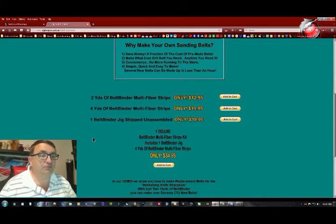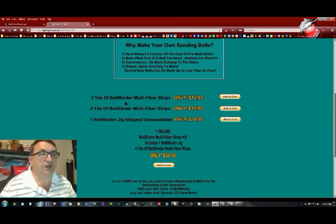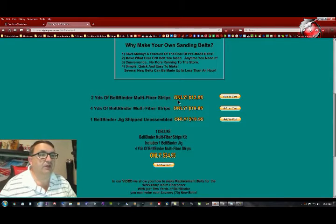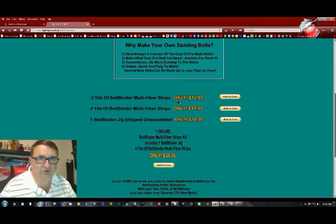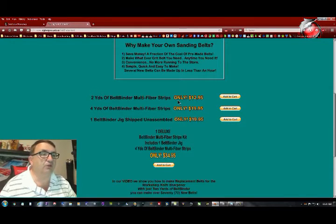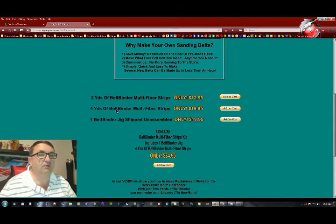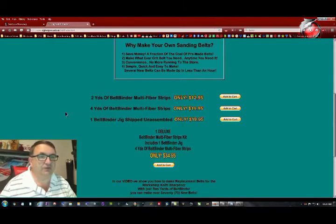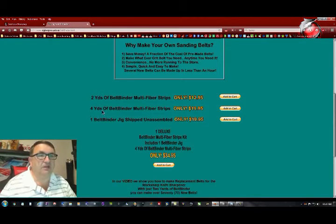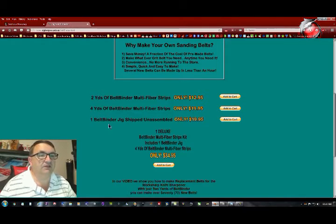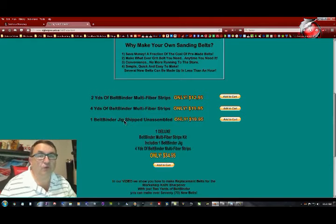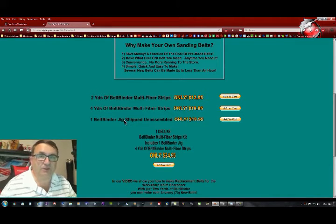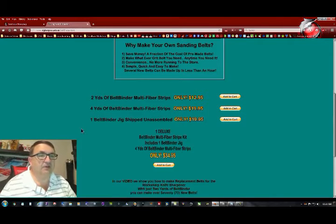Let me go back to his website here real quick. What you can buy from David is two yards of this belt binder multifiber strips for $12.95. You can buy four yards for $19.95. And the belt binder jig, which is basically a jig to hold things together while you put the clamp on the belt, is $19.95.